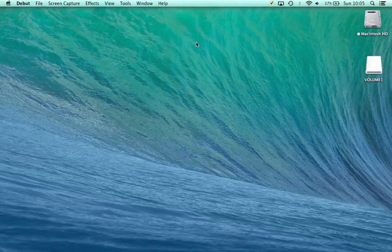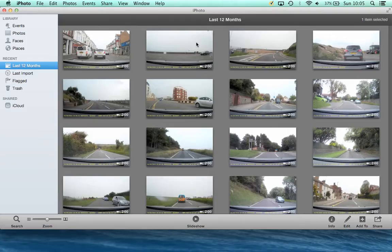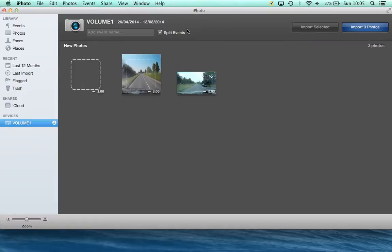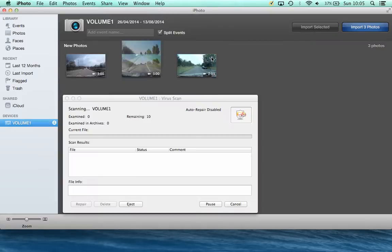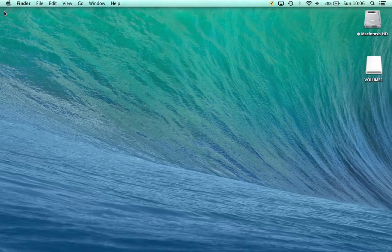This will bring up a blue screen which says mass storage. What it has also done is activated iPhoto. Now we do not want that running at the moment, so we'll close that down.